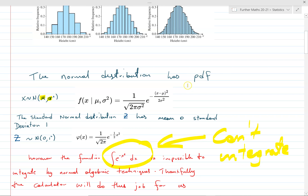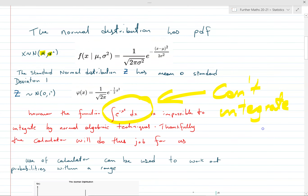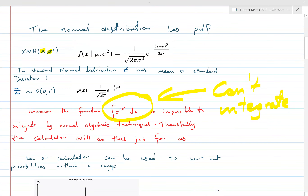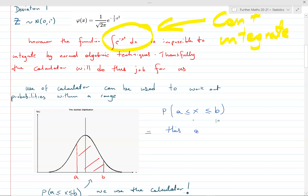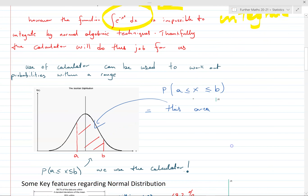The main feature of any PDF: the area under it has to equal one. The total probability equals one — that's fundamental for every PDF including this one. We can use the calculator to work out probabilities within a range. The probability that x lies between a and b is equal to the area under the curve between those points, which we would integrate if we were able to, but since the function is too complicated we'll use the calculator.